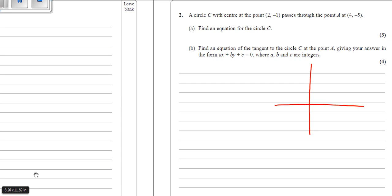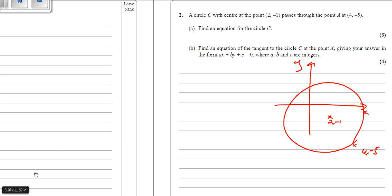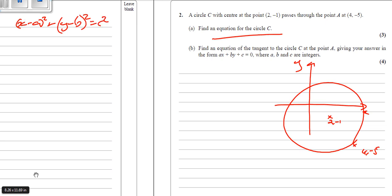For the 2015 paper: a circle with center (2, -1) — so 2 across and 1 down. We also have the point (4, -5), which is further across and further down. Using the standard form, the equation starts as x minus 2 squared plus — be careful here — y minus minus 1, so y plus 1 squared.